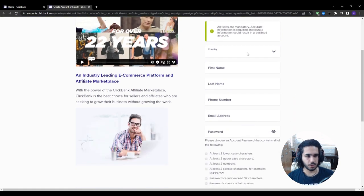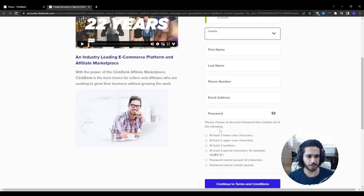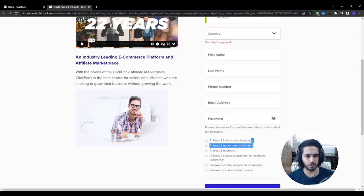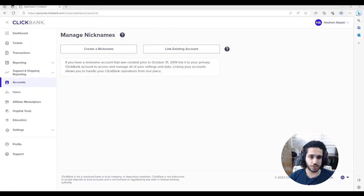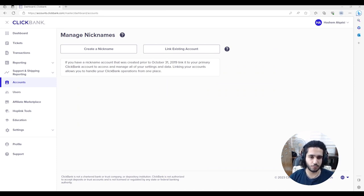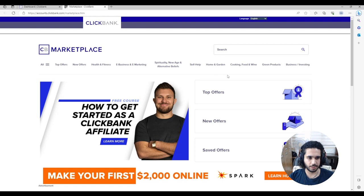To sign up, start by entering your country, then your first name, last name, phone number, email address, and password. Once done, press to continue through the terms and conditions. After that, sign into your account on ClickBank and complete your profile to access the rest of it. Once that's done, press on 'Affiliate Marketplace,' which will open a new tab and take you to the marketplace.